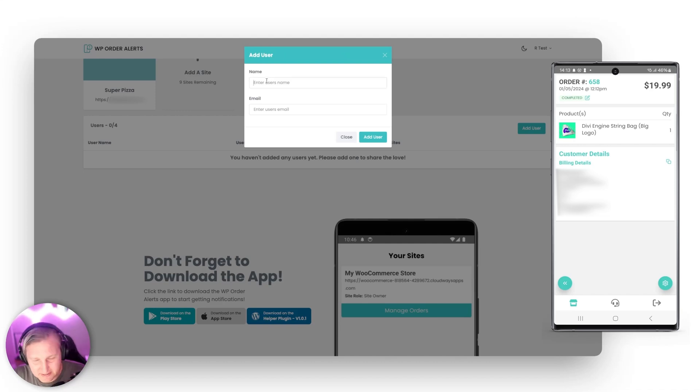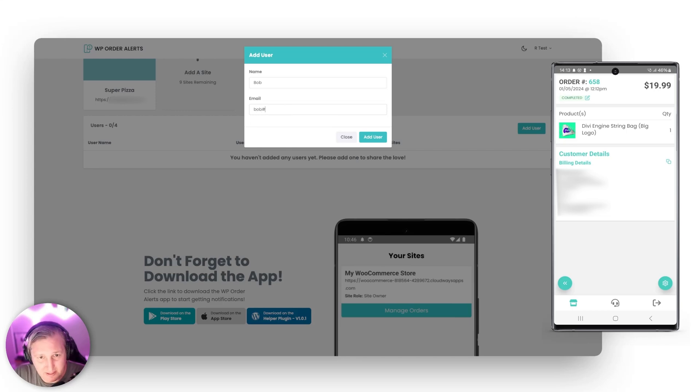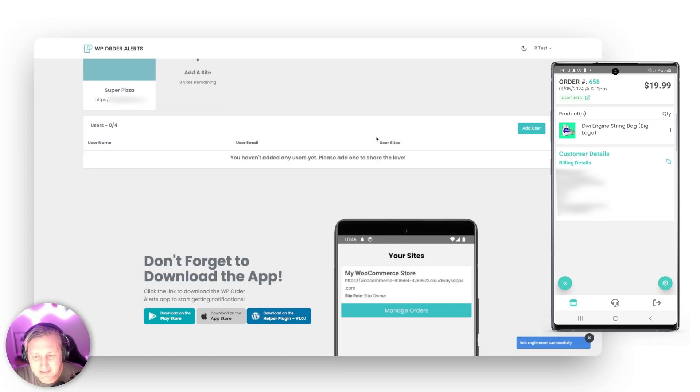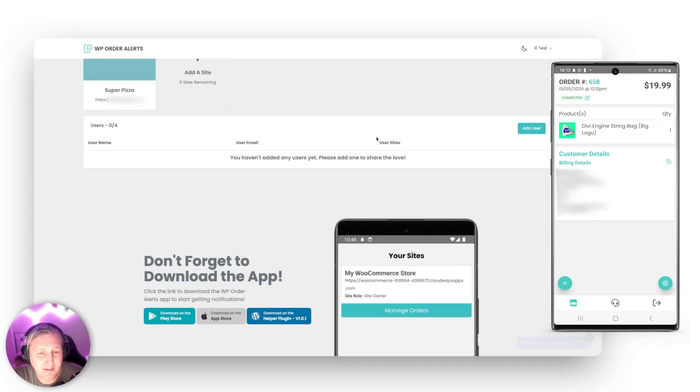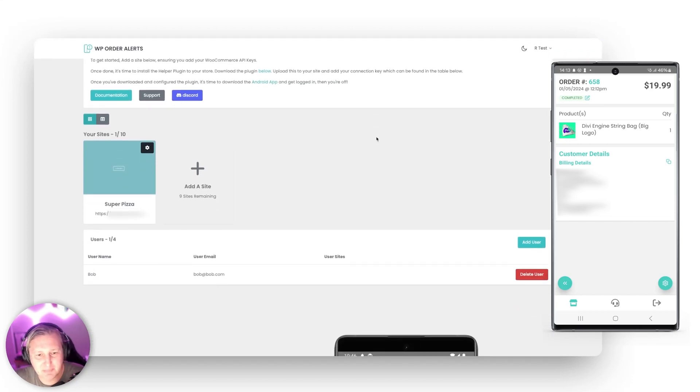So you can just go ahead and let's say Bob is working at the store. We'll just say Bob at bob.com. If I can type and you'll say add user. And now what this does, it triggers an email that goes to Bob. And then Bob can go ahead and finish his signup, download the app and start working.